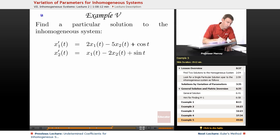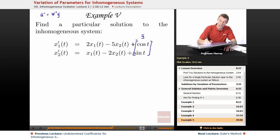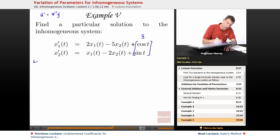What we learned at the beginning of this lecture is that you can find the derivatives of the U's by doing the inverse of the fundamental matrix times G, where G is the inhomogeneous terms of the differential equation. So I'm going to write those out. My U prime is psi inverse times G.